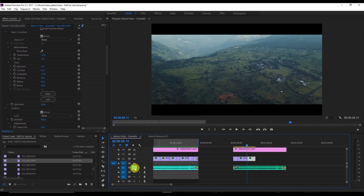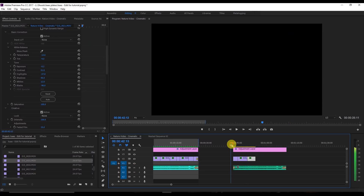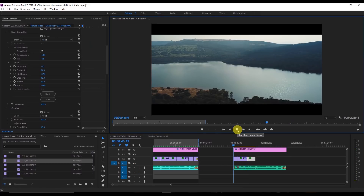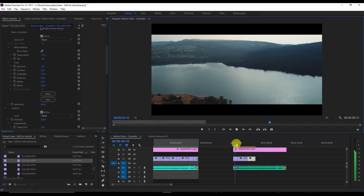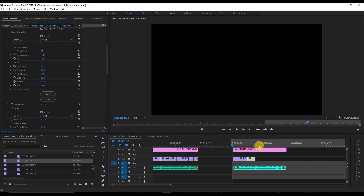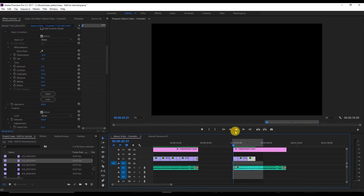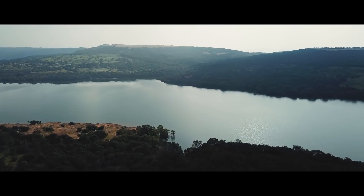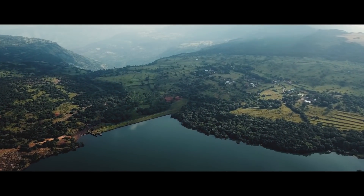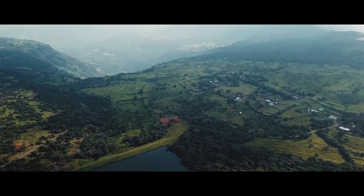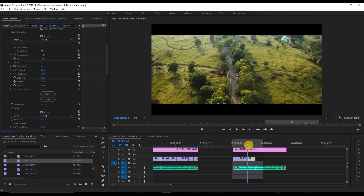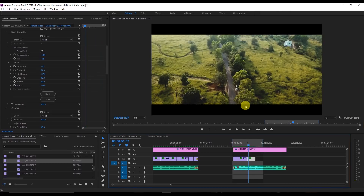Now I'm going to enable the audio so you can listen to the final video. Let me render this to show you. The render is done — here's the final video. I hope this tutorial helped you. If it did, please subscribe to the channel so I can create more videos like this. Stay connected — bye, take care!